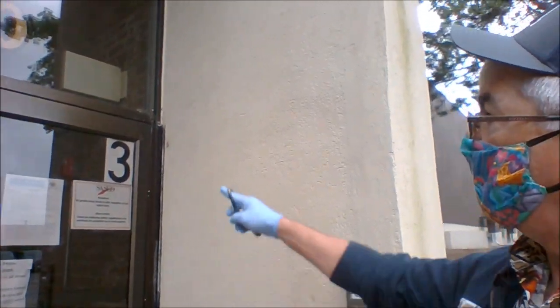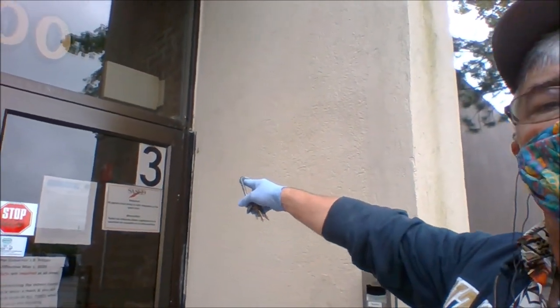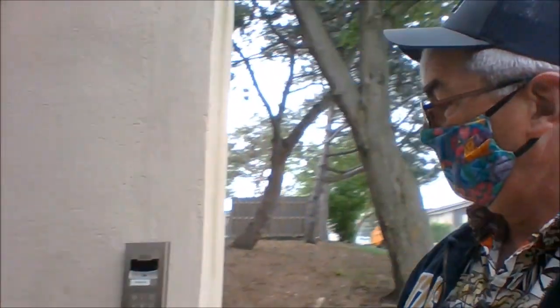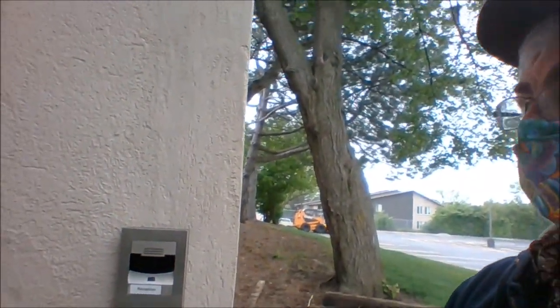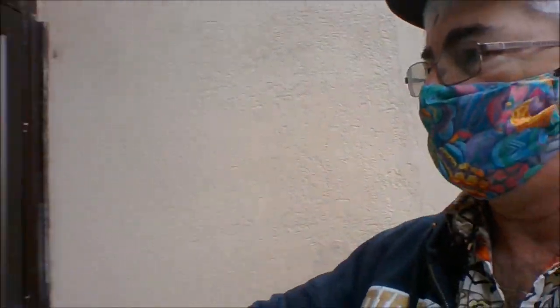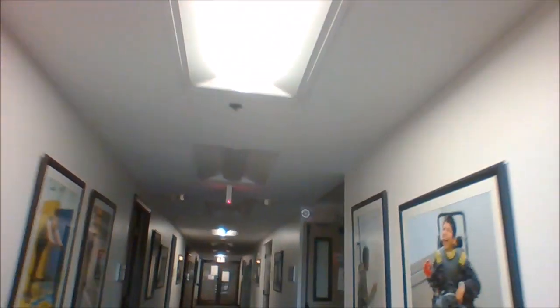Here's our entrance, entrance number three. Teachers will have a fob to get in the building, so we are very safe in our building. This is the vestibule. If it's raining, we put our umbrellas here. We go through these doors and there's beautiful pictures of students. And then here's our space.